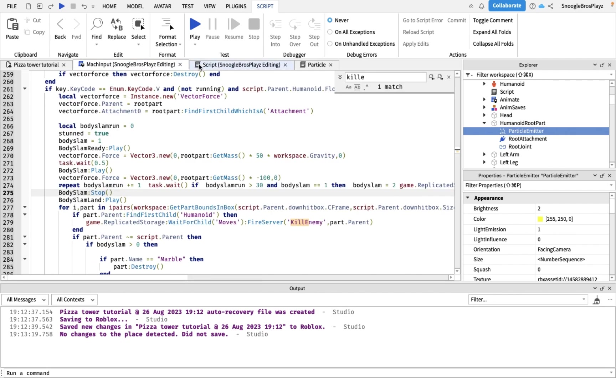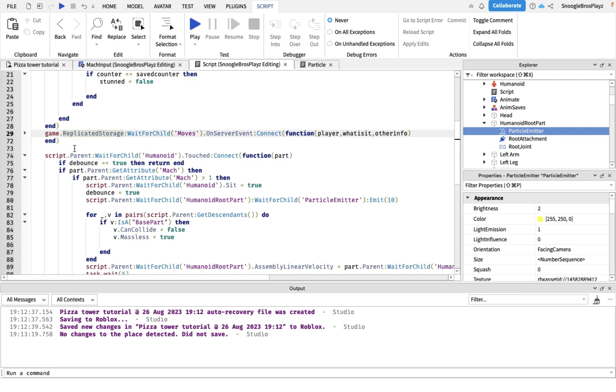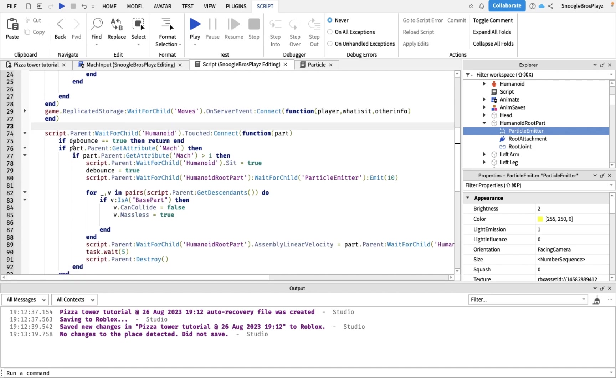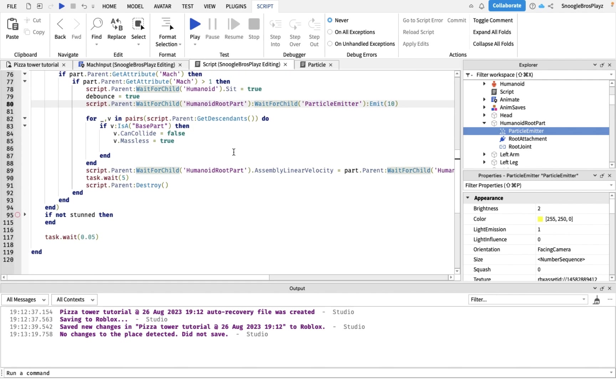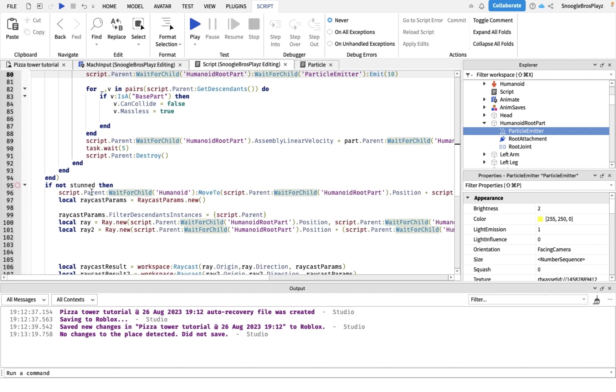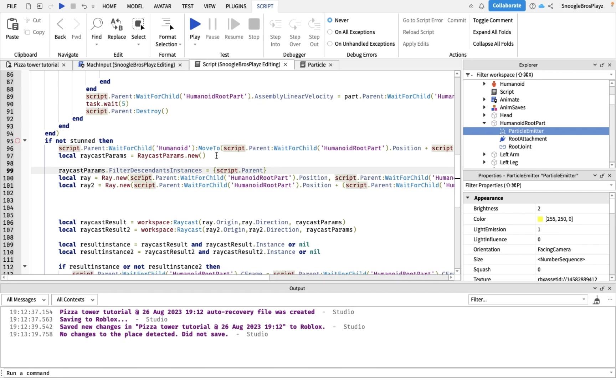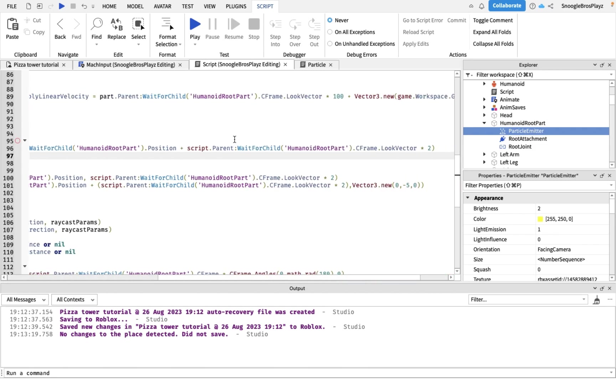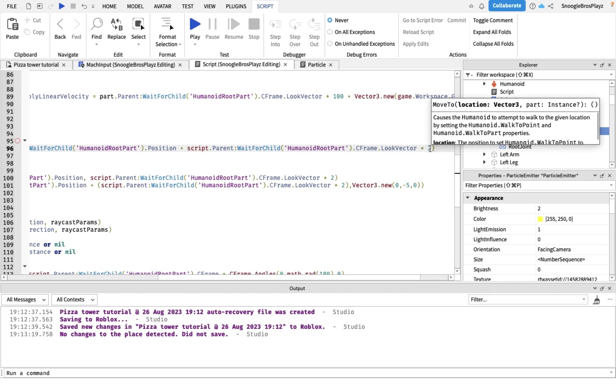And this basically just, if the enemy's killed with a mock run, it'll do all of this and it'll do 10 particles. And if not stunned, it'll, this is the script of moving. Basically it moves to start at a time. We cast two rays.